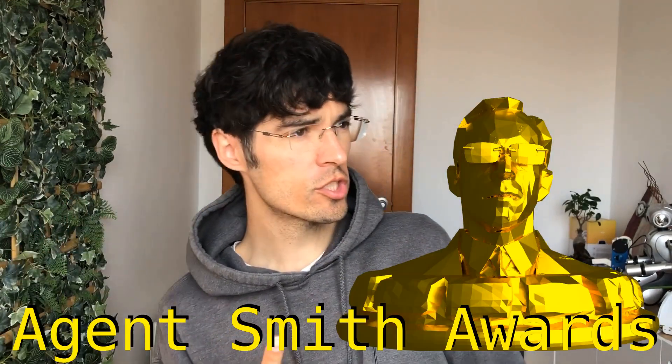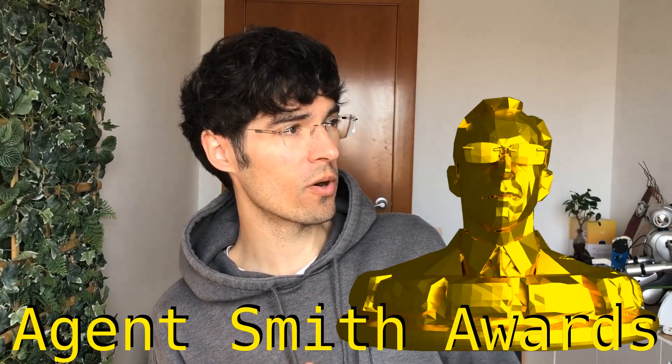A big shout out to all the people that have followed the series. To thank you all, I've just created the Agent Smith Awards!